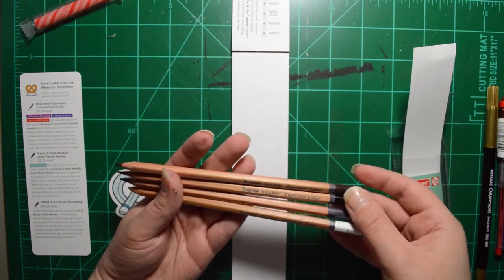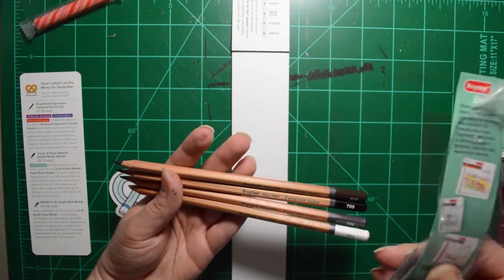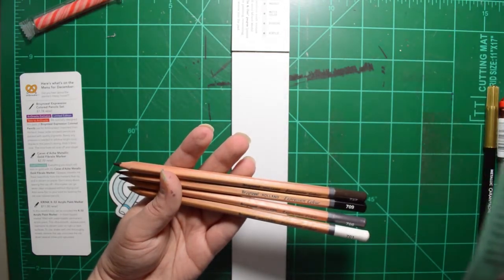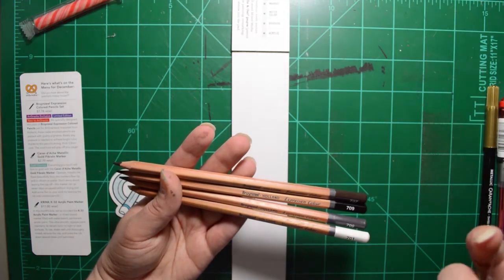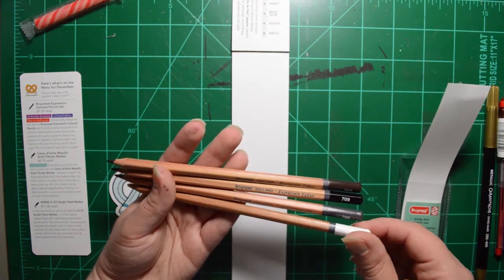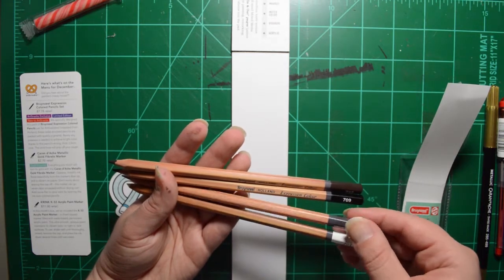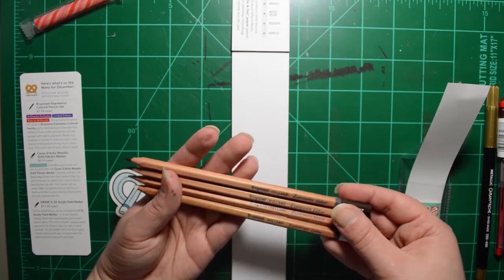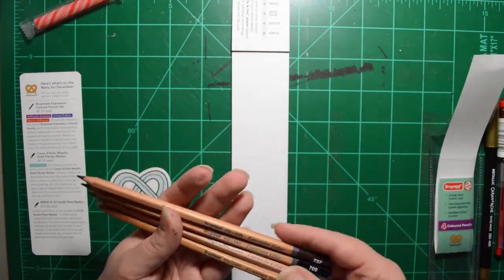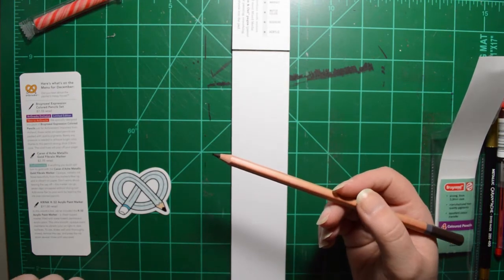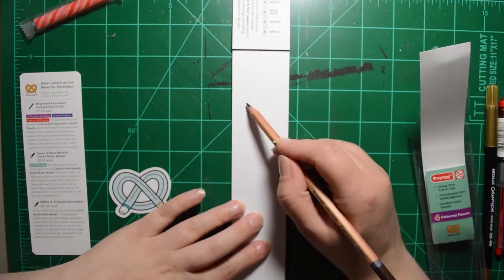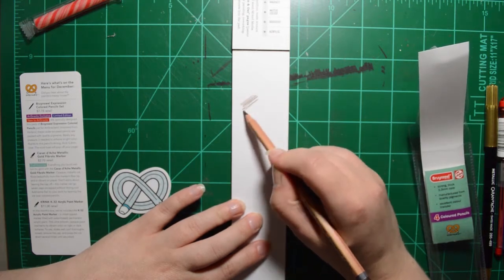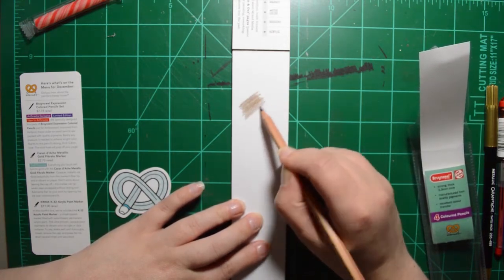I was smelling them. It says they're cedar. I was going to see if I could detect a cedar smell, but not really. Okay, so here are our colors. Does it say what they are? Nope, not really. So we just got a number. It doesn't give the color name. So basically, we got white, gray, black, and brown for our colors. So let's test them out on our mixed media paper. Let's go in with the brown first.